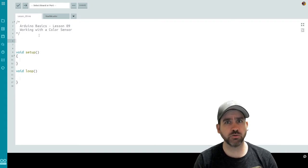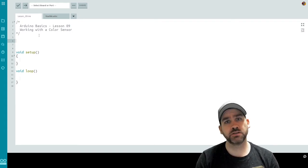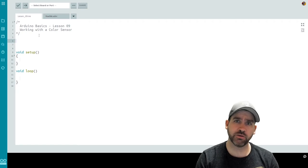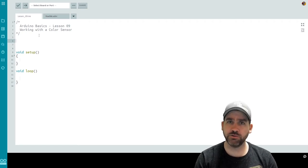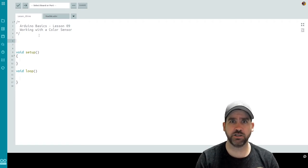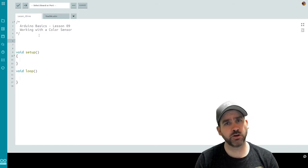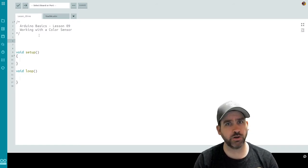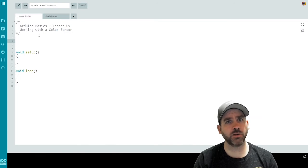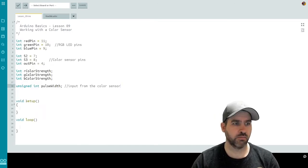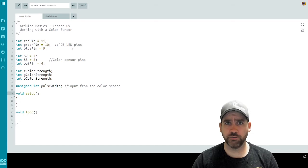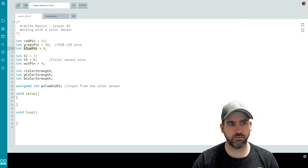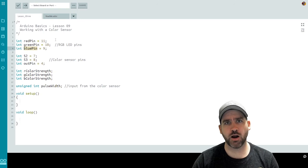Now this is going to be the most code that we've written so far, because there's a lot going on with reading values, analyzing those values, and then using those values to display a color on an RGB LED. So stay with me and be sure to pause the video so you have time to properly type up the code on your own. To start, we're going to declare a whole bunch of variables that we're going to need to use throughout our program. So let's go through all of the variables we've got here. Red pin, green pin, and blue pin. Pin 9, 10, and 11 are for our RGB LED.